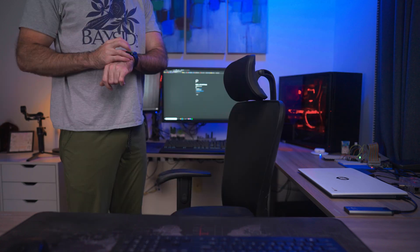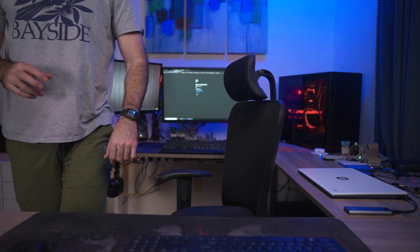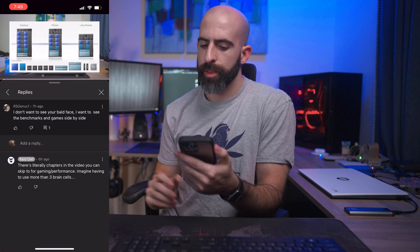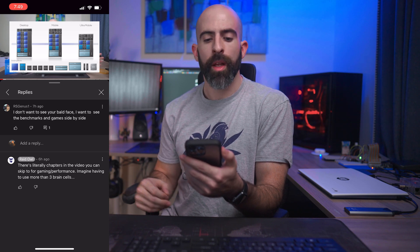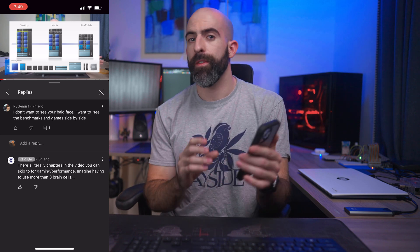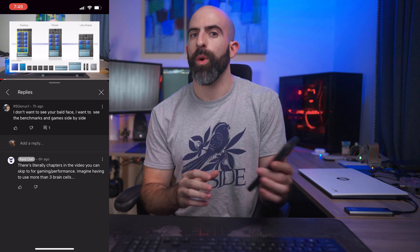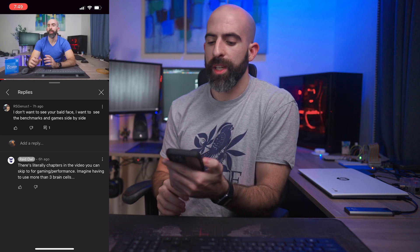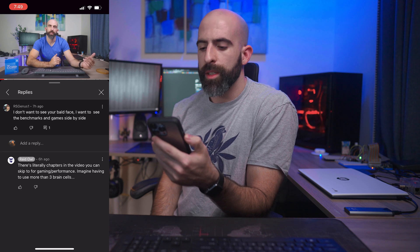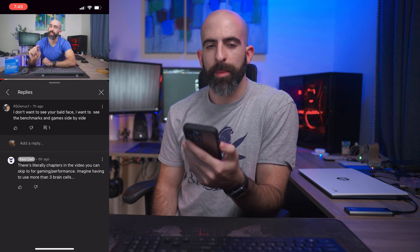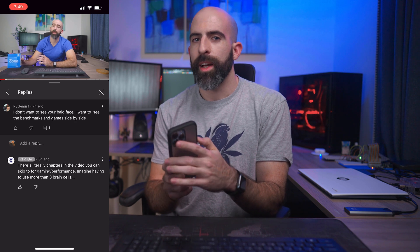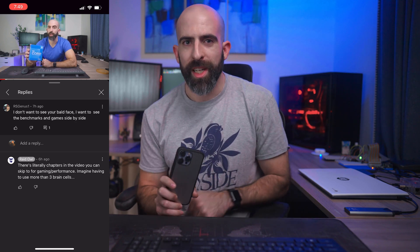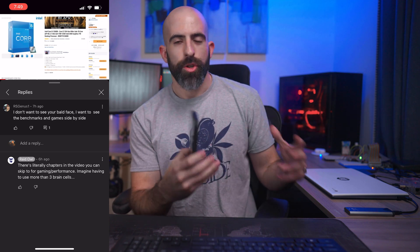Now it's time for Comment of the Week. Where is my phone? I'm an idiot. I'm literally using my phone as a teleprompter and I was looking for it. This comment comes from RS Genus One on my Ryzen 5700G versus Intel i5-12600K video. He says, 'I don't want to see your bald face. I want to see the benchmarks and games side by side.'